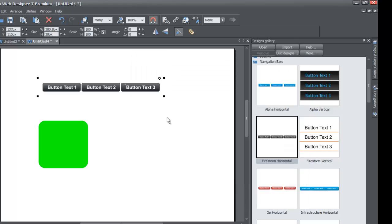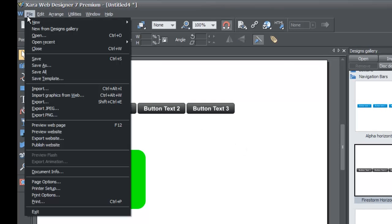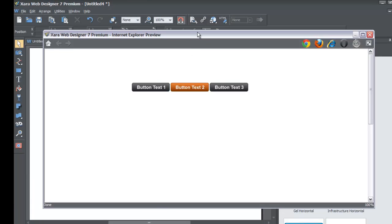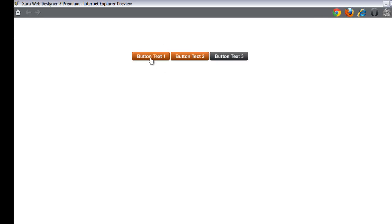Go to File in the upper left corner and then go to Preview Website. When the preview opens, if you click Button Text 1, it's going to take you to the xartemplates.com website — that's an example of linking to an external website. An external website means it's a domain different from your own pages. When I left click on Button Text 1, give it a moment as the internet may not be the fastest, but it should bring up the website shortly.